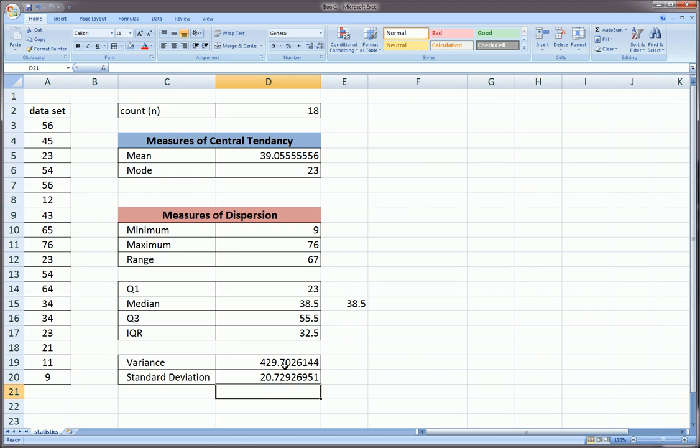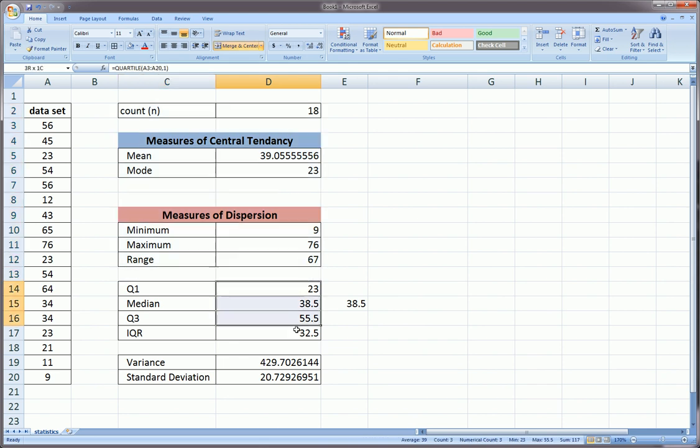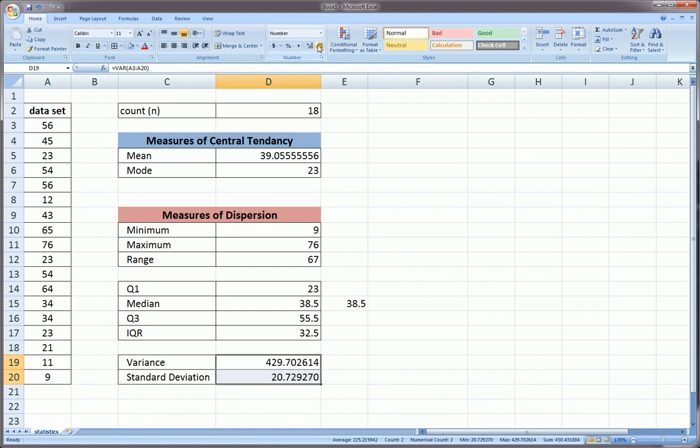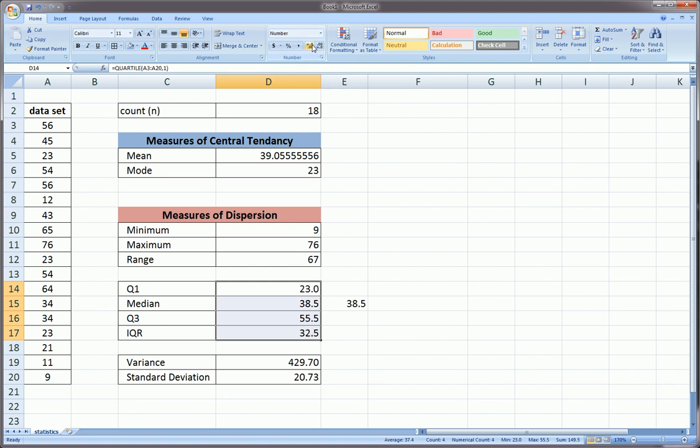To make this look good, we can highlight this entire column and reduce the decimal places using the reduce decimal place button over here. Make them two. You can increase or decrease decimal places as you wish, just to make everything look clean.